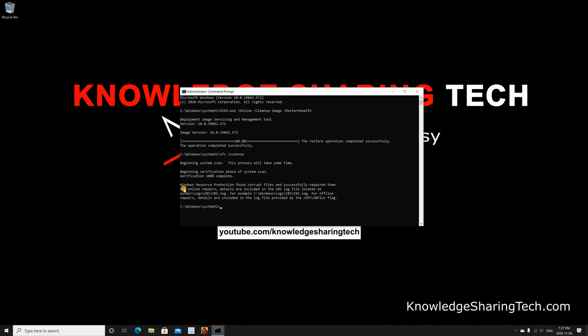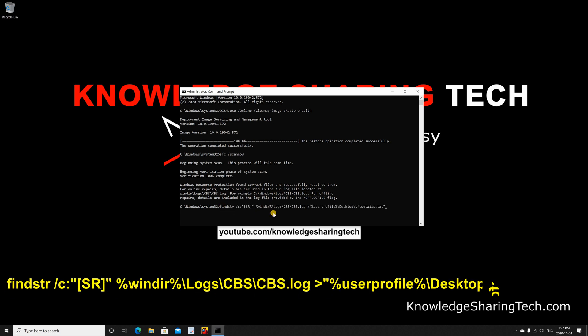As you see here, Windows found some corrupted files and it successfully repaired them. If you want to see the log of these files, put in this command.